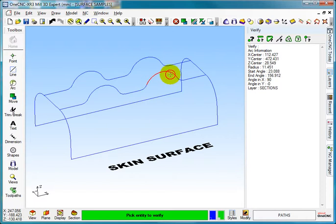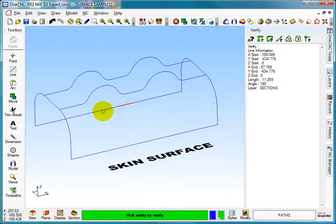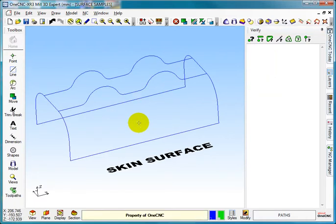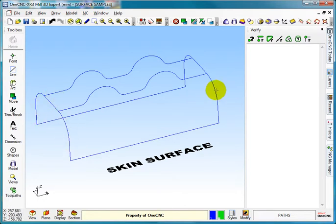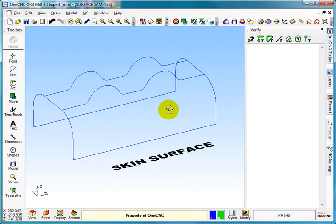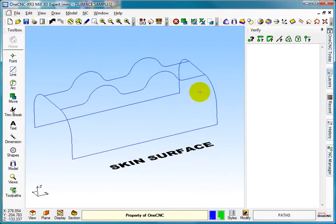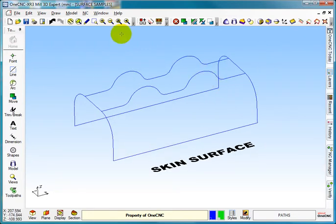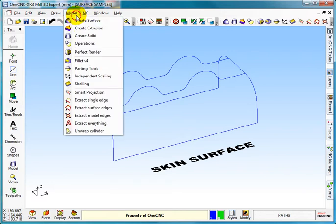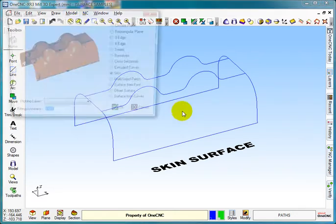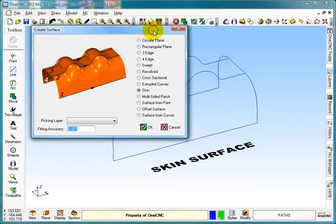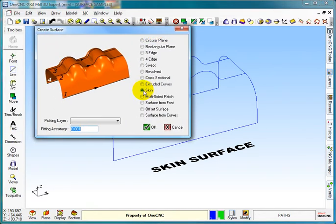So it's a minimum of two layers with paths on, and you can have as many sections as you want in there. Let's just turn that off for a minute and let's go into model, create a surface. Now this is the box we get when we produce a skin surface and it's asking us to pick the layer.